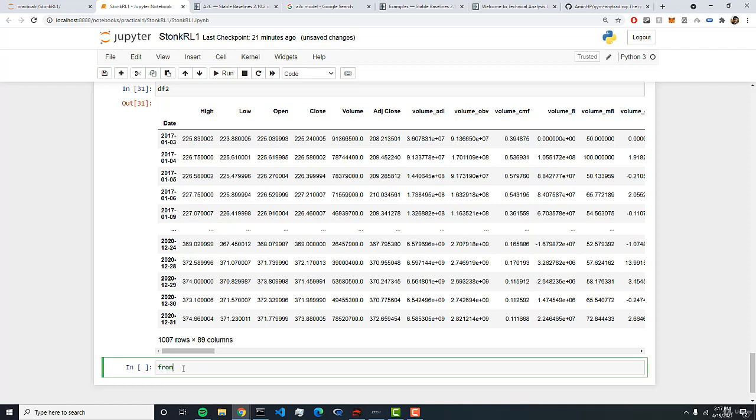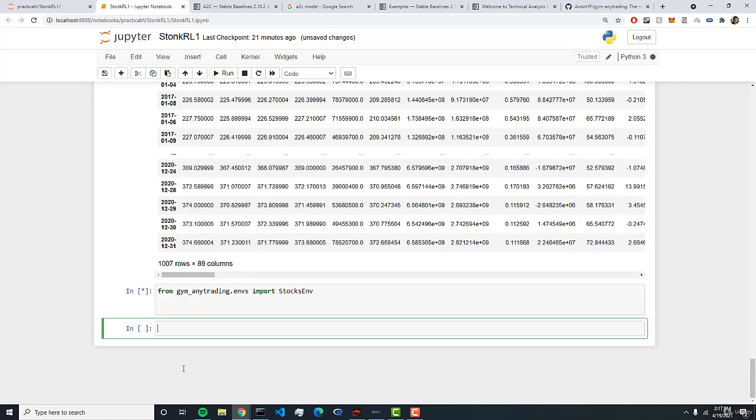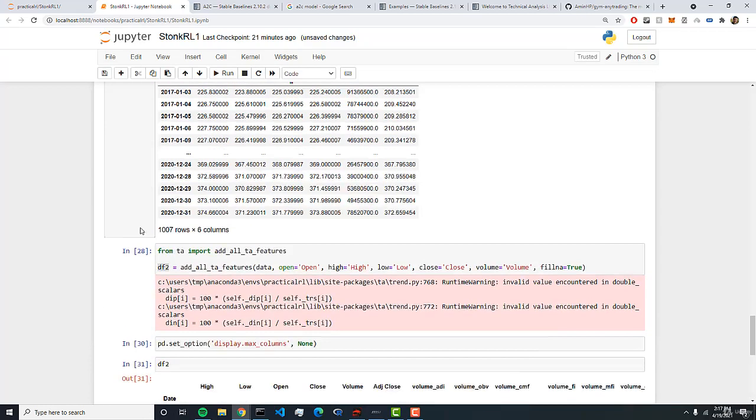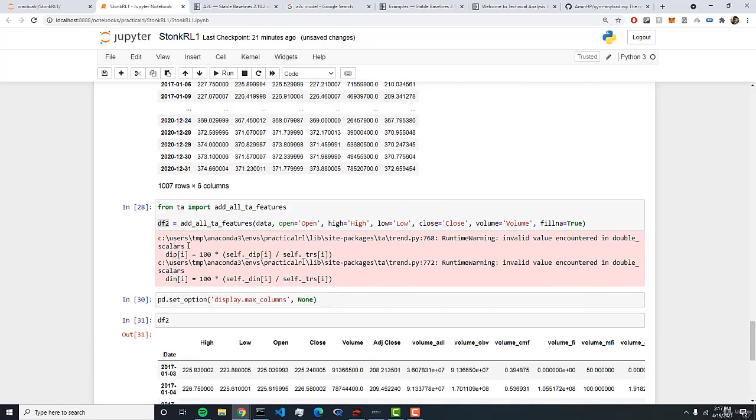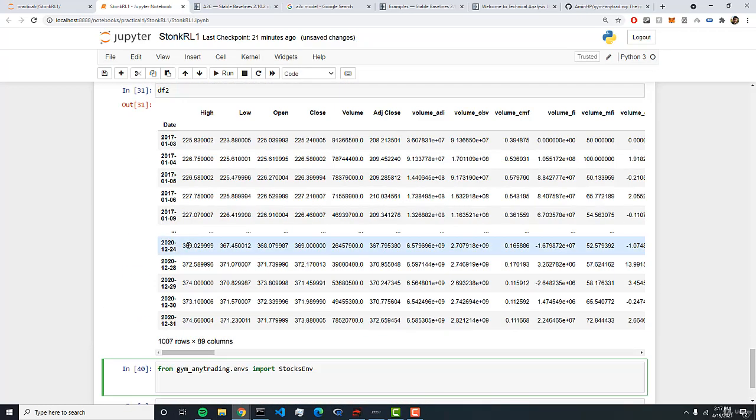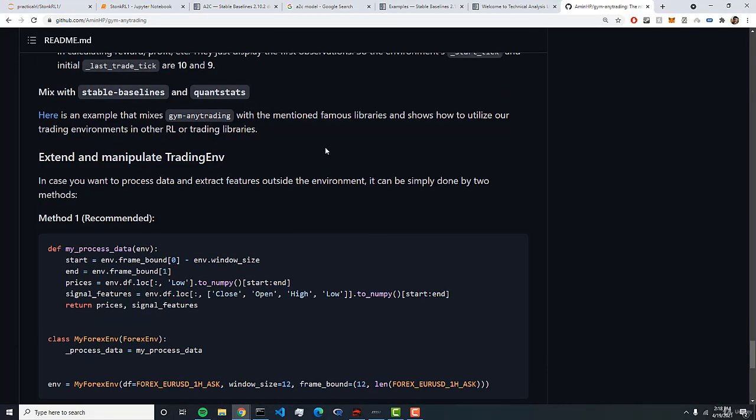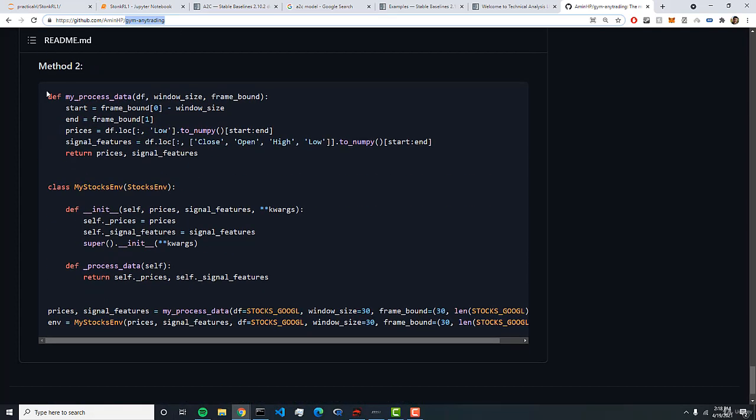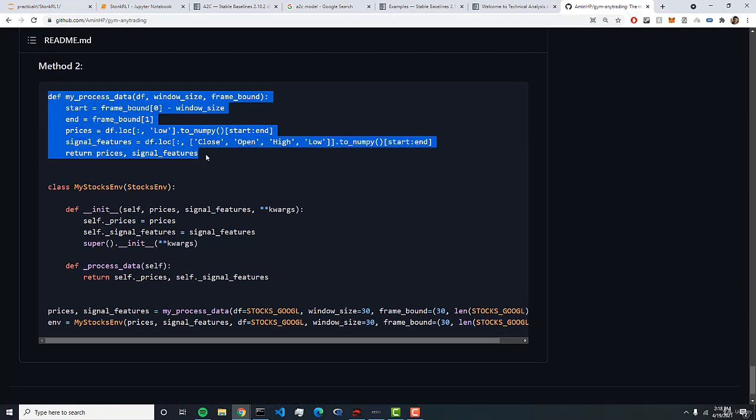So the first thing that we need to do is to import a package called from gym_any_trading.env import stocks and this just allows us to extend the stocks environment that we used above and add in our own data. Now I'm going to be following the documentation for gym any trading here and we're going to do something very similar to this.